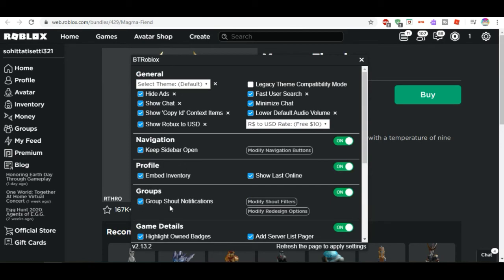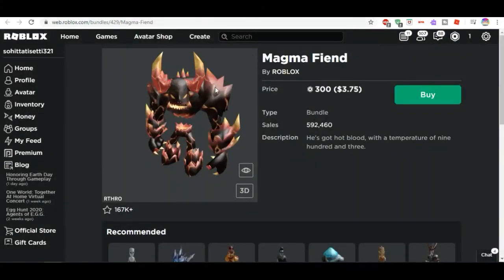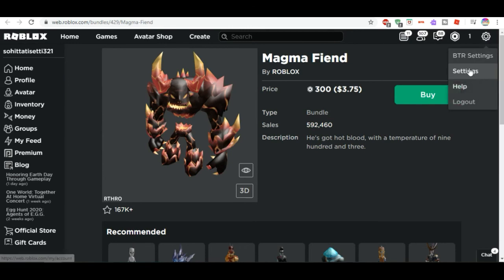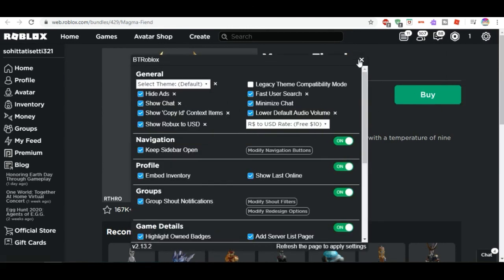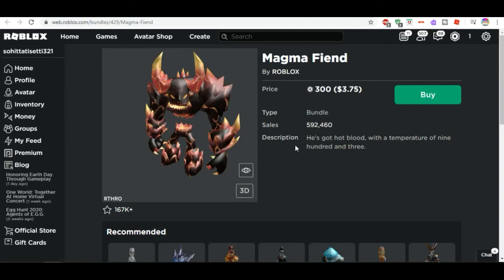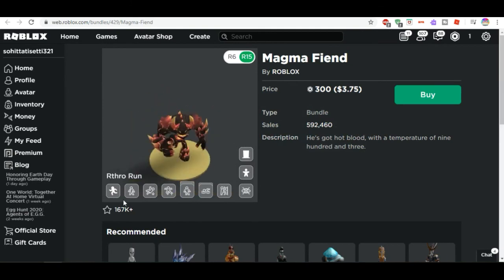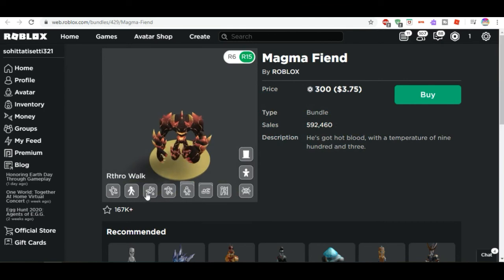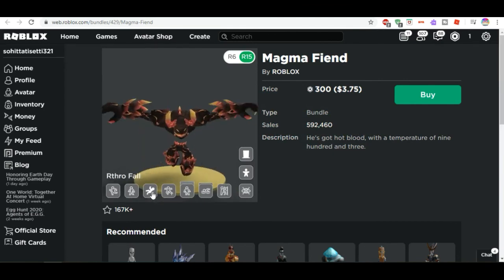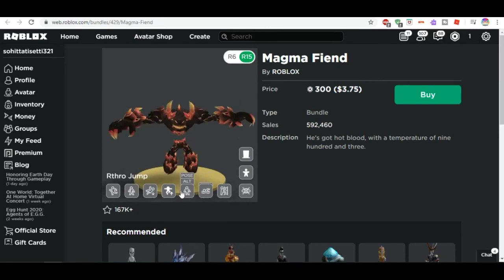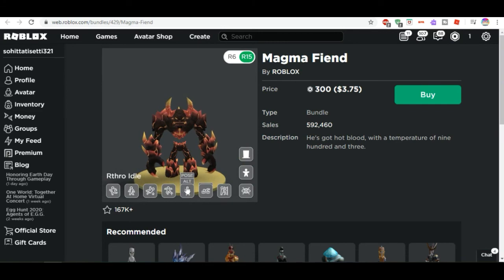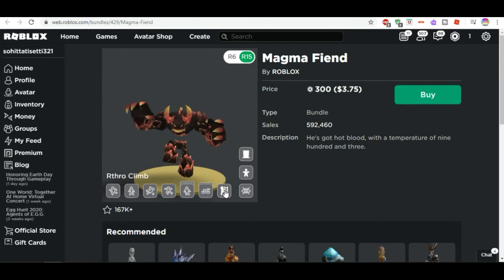You can enable group shout notifications — if a group posts anything new or a game gets updated, it will notify you. There's also a 3D avatar preview feature. If you press on it, you can see your character's animations: how he runs, walks, falls, jumps, and even how he swims and climbs. It's a pretty cool way to preview animations.